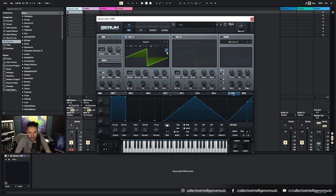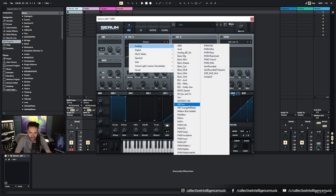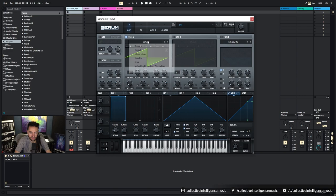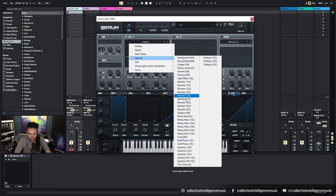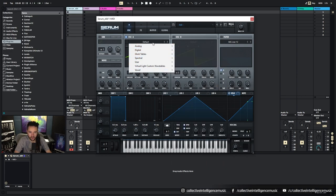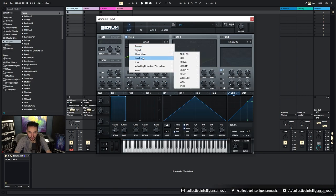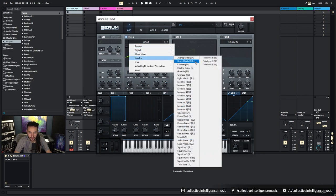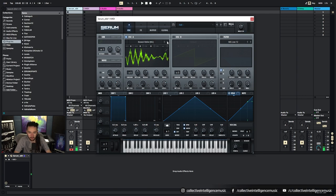And you can modulate that with LFOs and certain things which we'll get into. And then we've got the ability to actually change the wave here. So we click on the default name and we can click and change it to a different waveform. So in this case we could change it to Spectral Alien Spectral, a different waveform. We can skip through the waveforms.